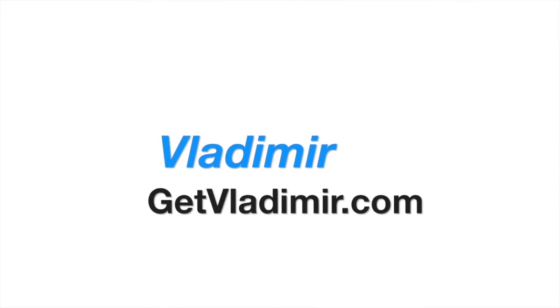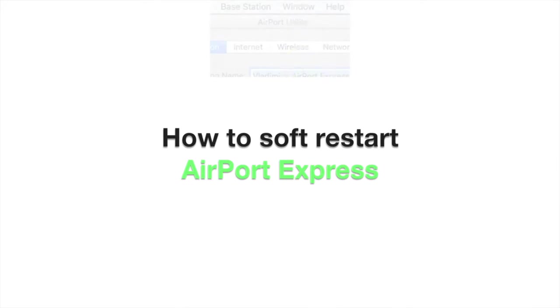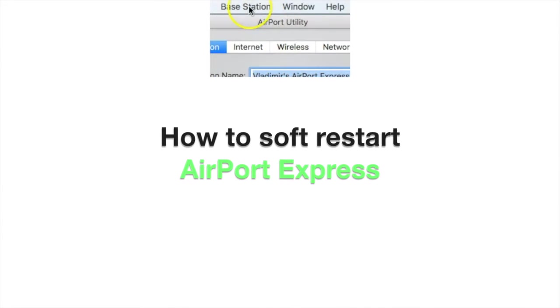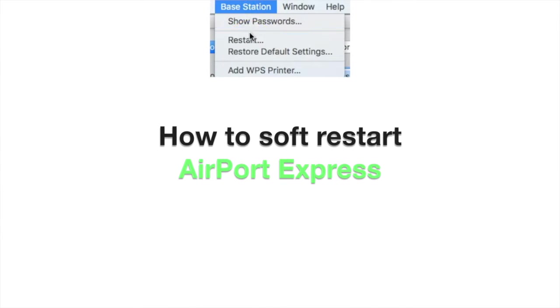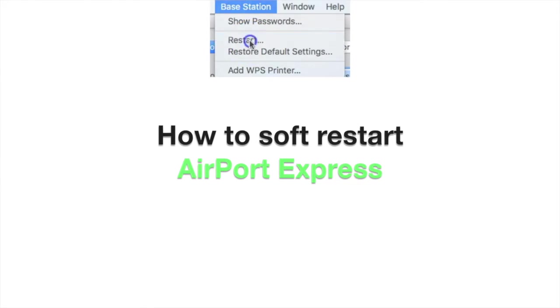Hi, my name is Vladimir and in this tutorial I will show you how to soft restart the Apple Airport Express base station.